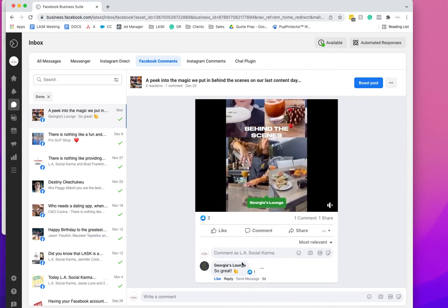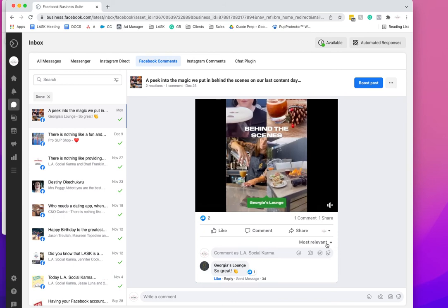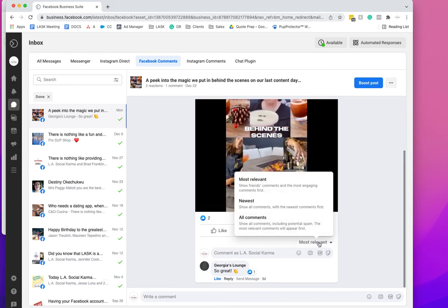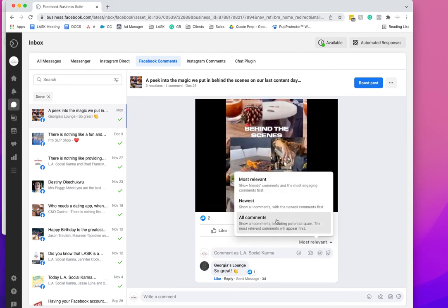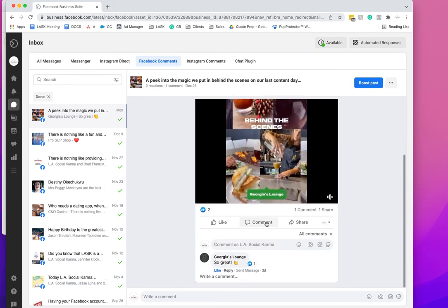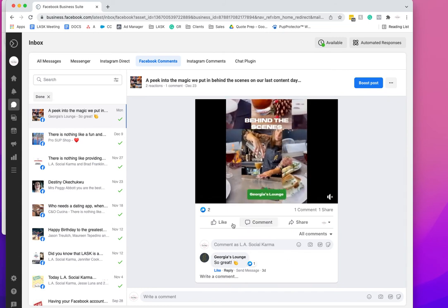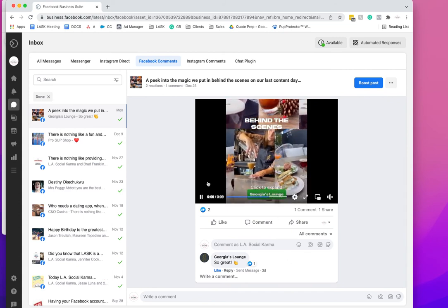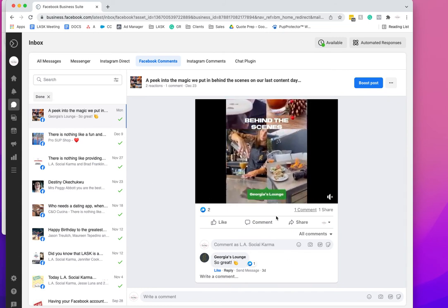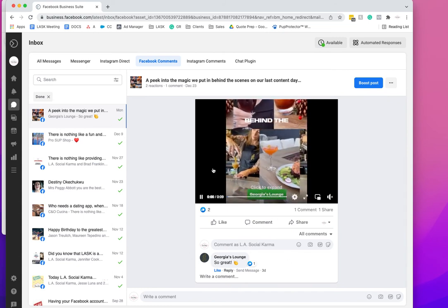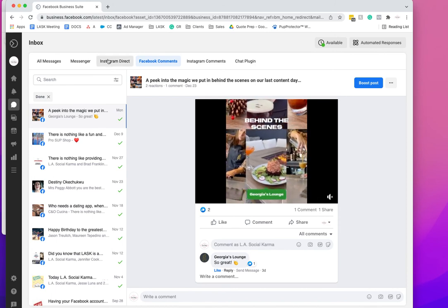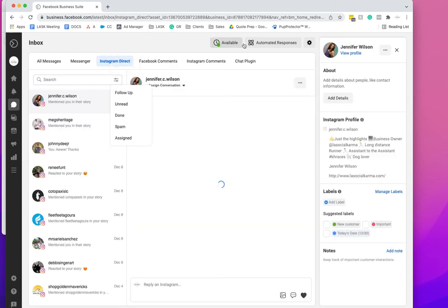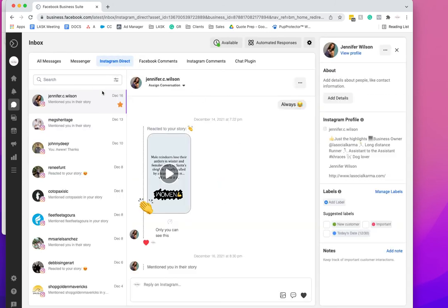Most of us don't get so many comments, but what you can do is go to most relevant or all comments and then see all the comments. Then you can go through to answer it, so it's still better than digging through the page looking for what needs to be responded to.